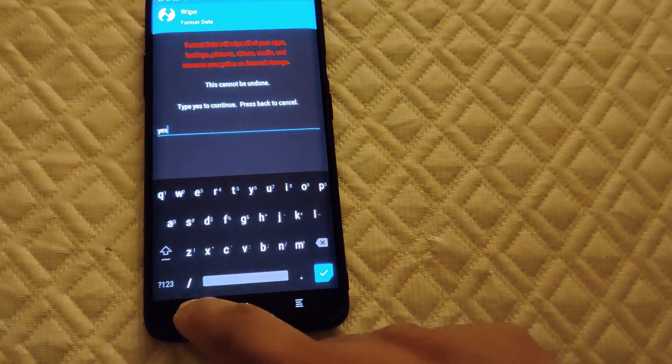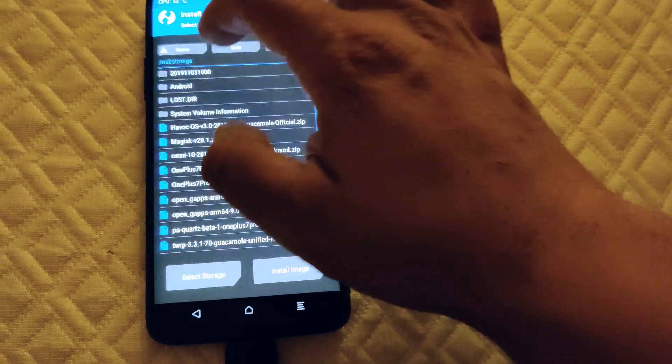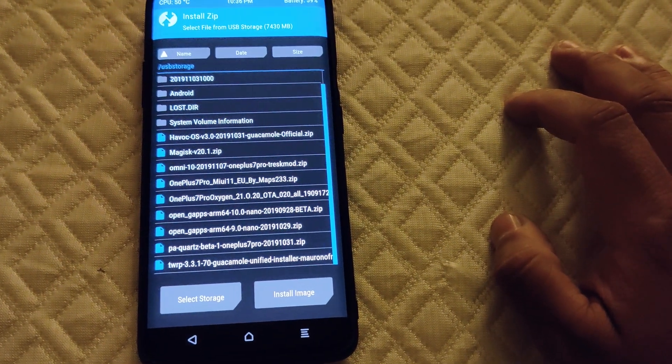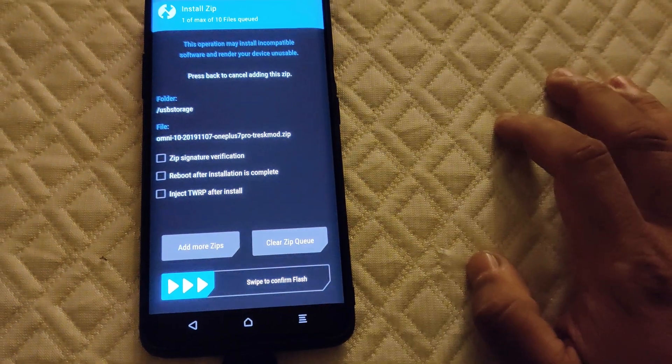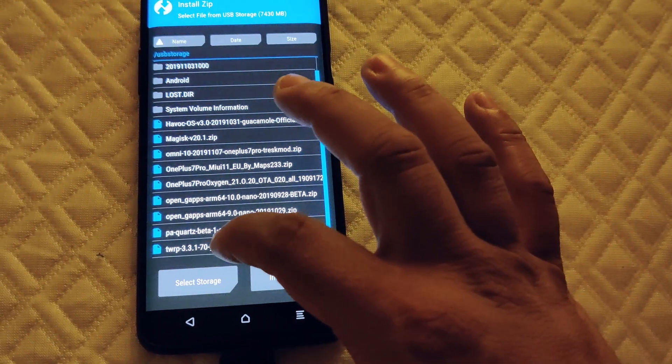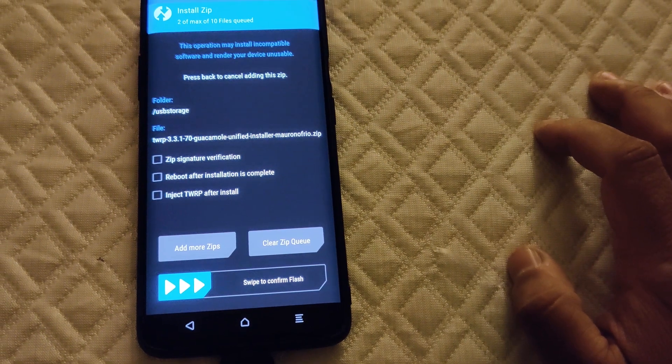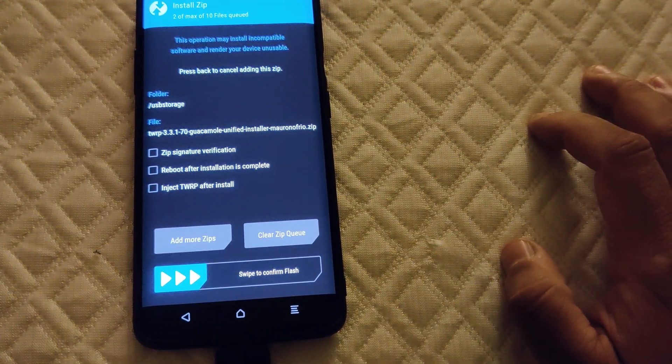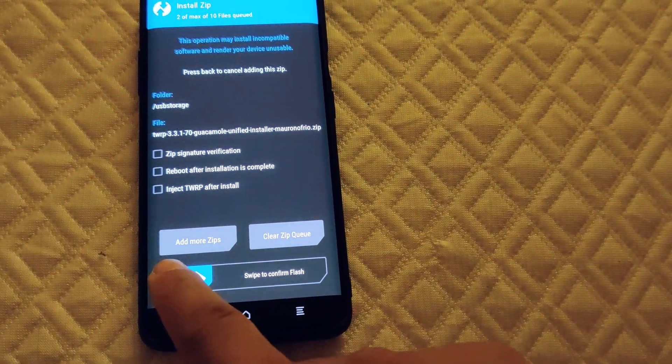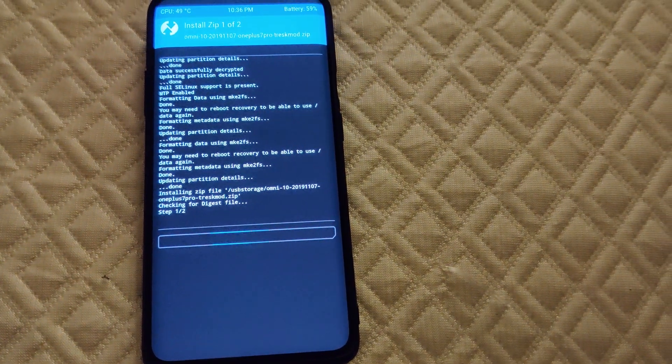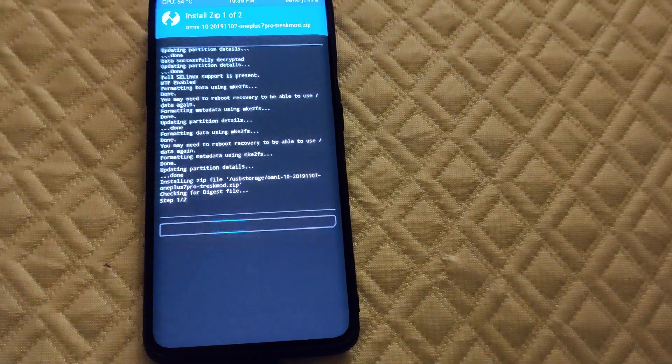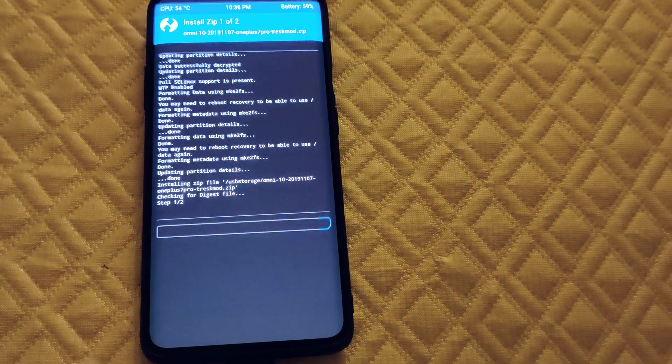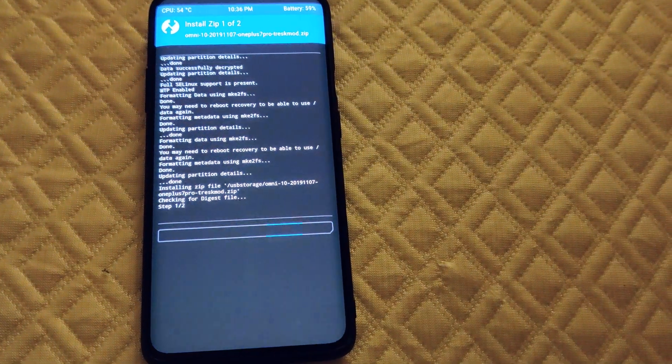This time I'm gonna go to install and search for Omni 10, it's right here. We're gonna install, also add more zips - we're gonna do TWRP 3.3.1-70, the unified installer. We're gonna go ahead and install that and wait for it to do all that. Sorry for the shaky video.